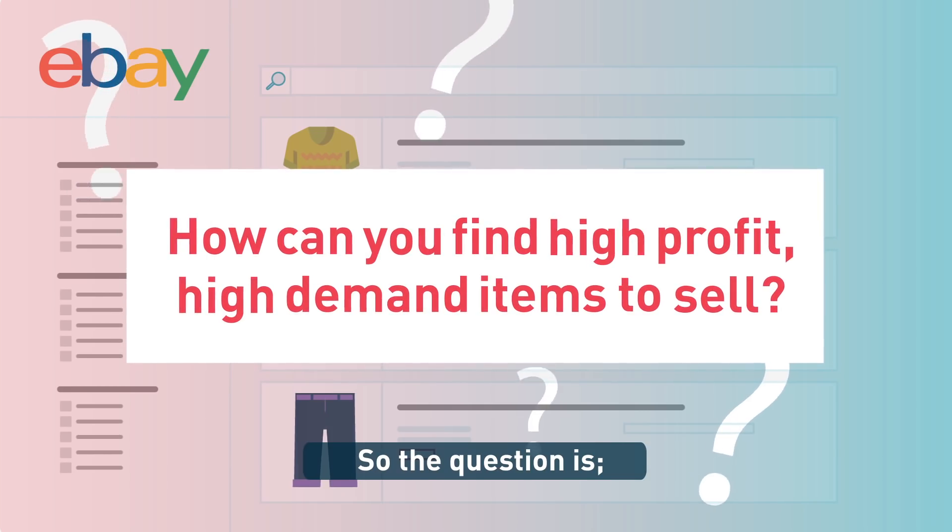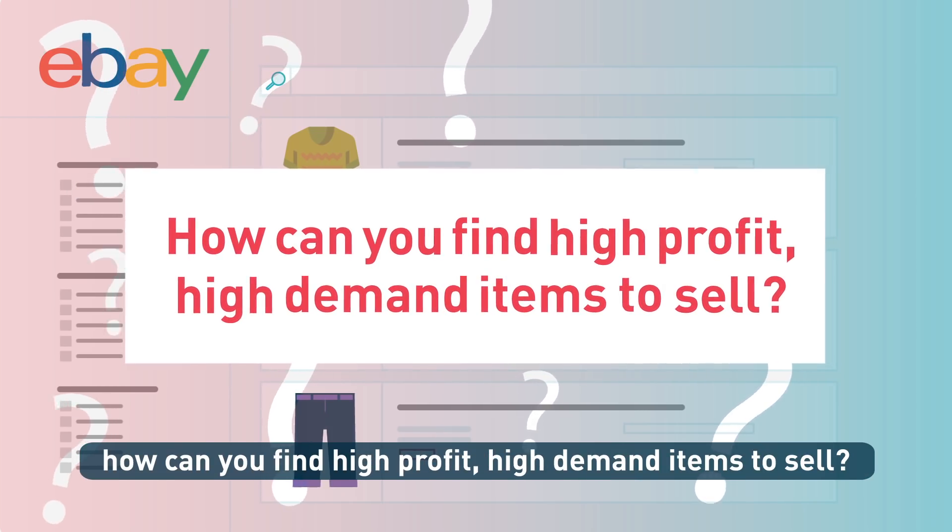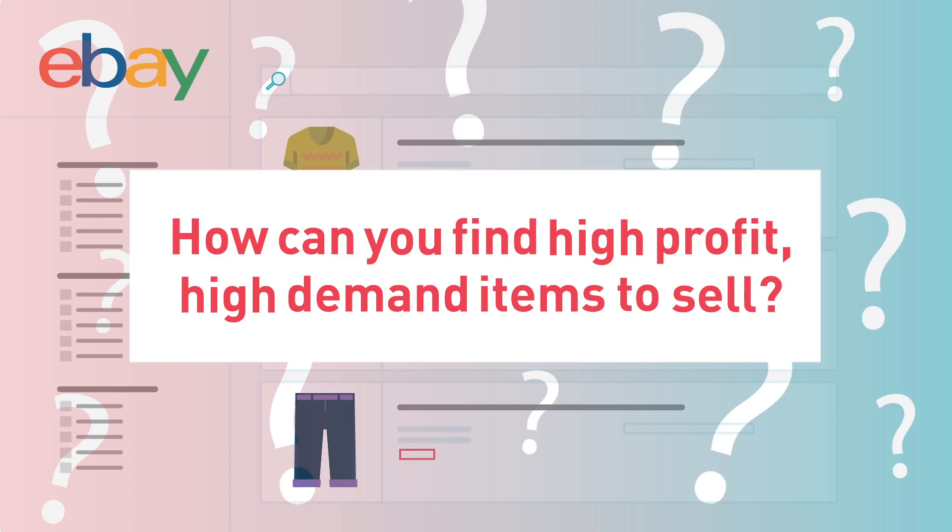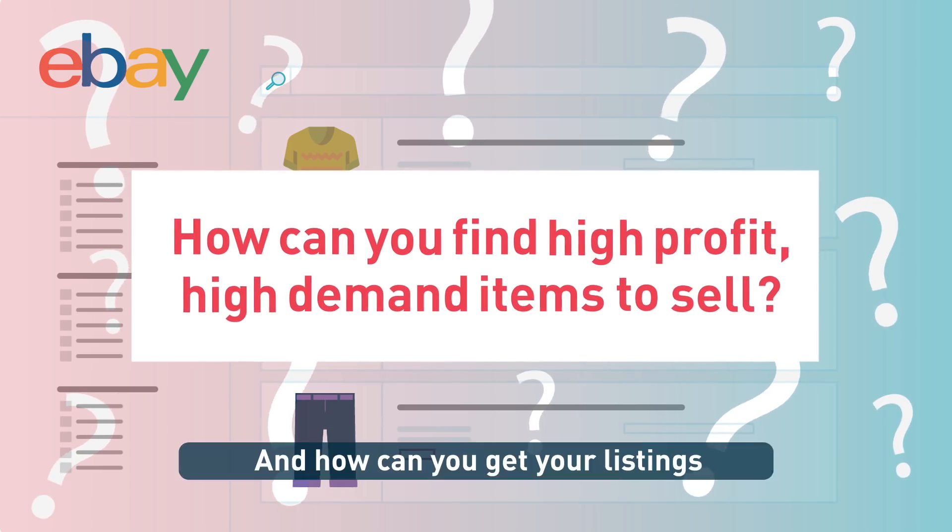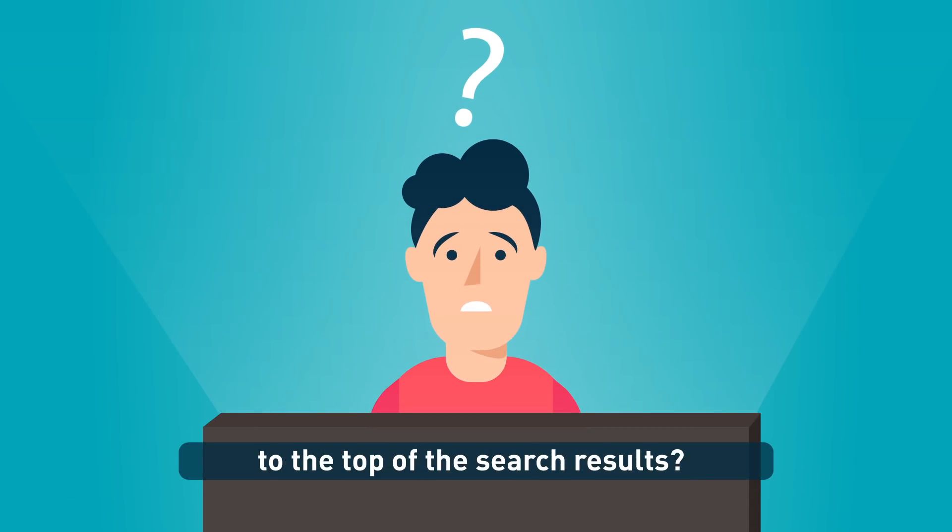So the question is, how can you find high-profit, high-demand items to sell? And how can you get your listings to the top of the search results?